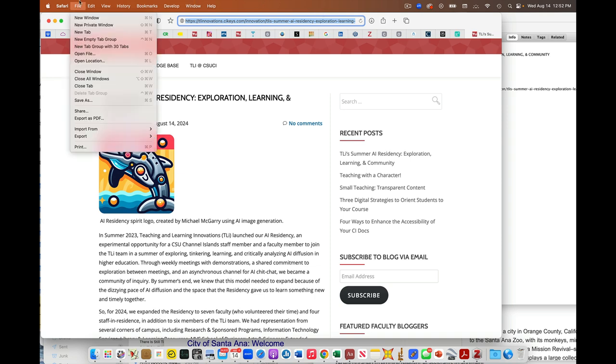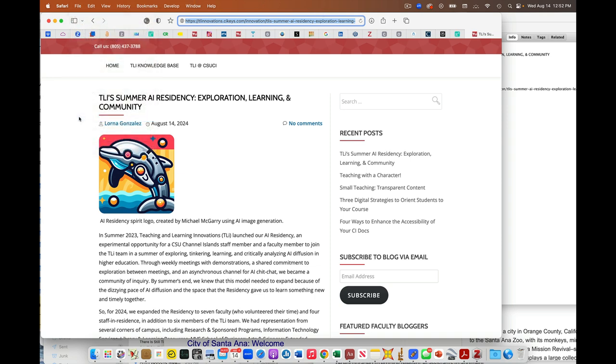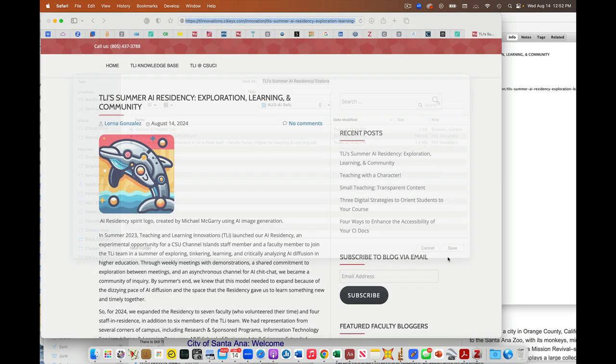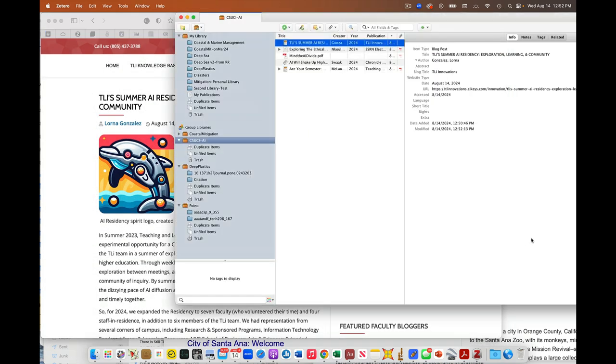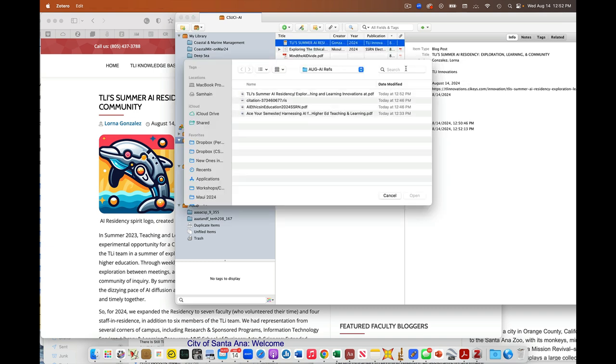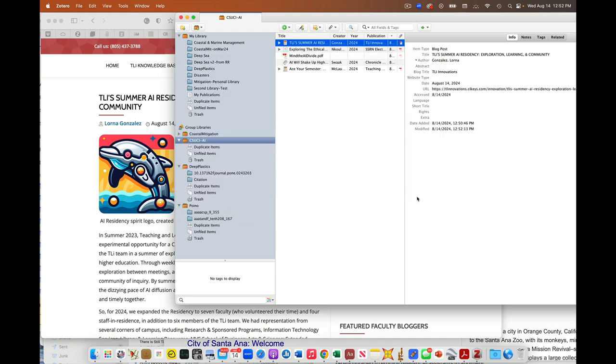You can always do export as a PDF. Save it somewhere. If I come over here and I wanted to have that as a long-term archive, I can come and just like before, I can say add attachment. Go over to here, add that as a PDF.